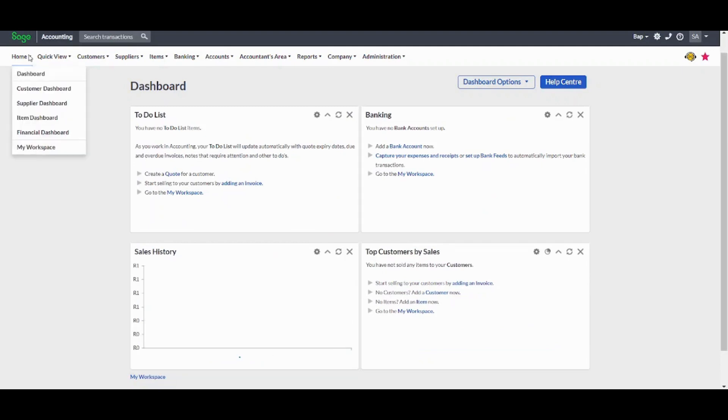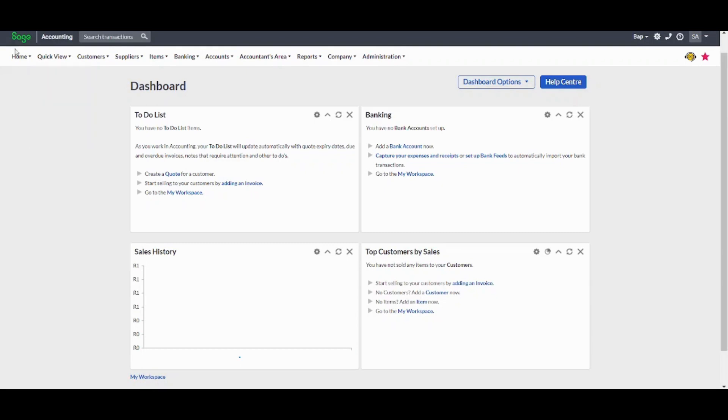You can also visit specialized dashboards like this dashboard, which is related to customers or supplier or item or financial dashboard. Once you customize all of these, now we can go to my workspace and explore it more.